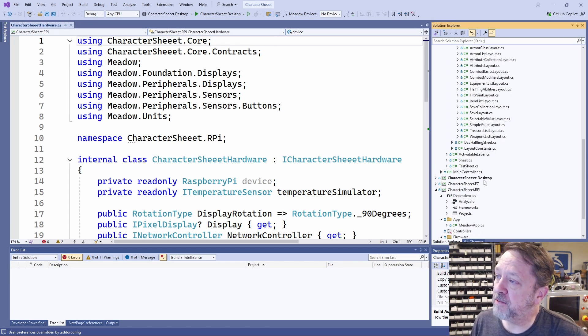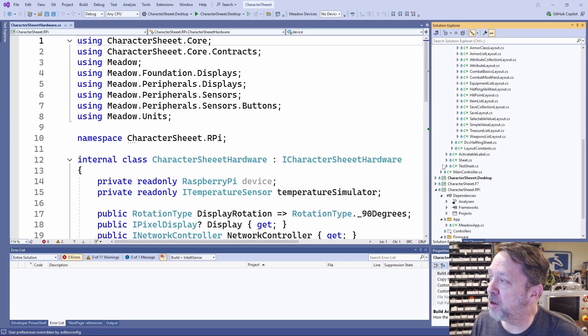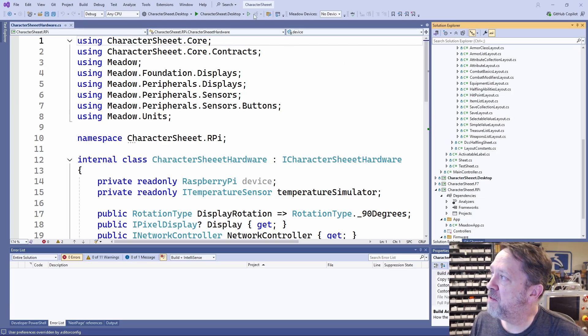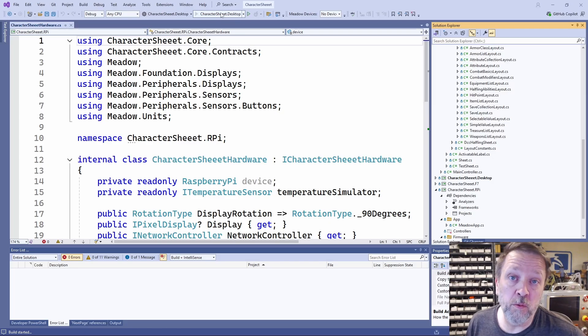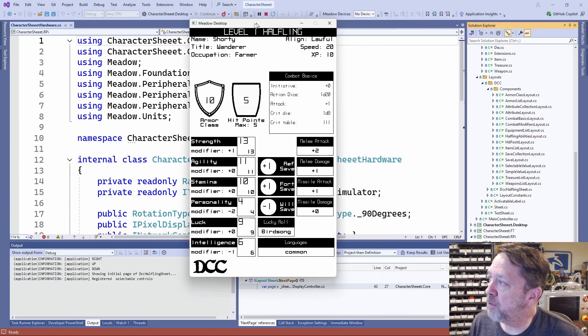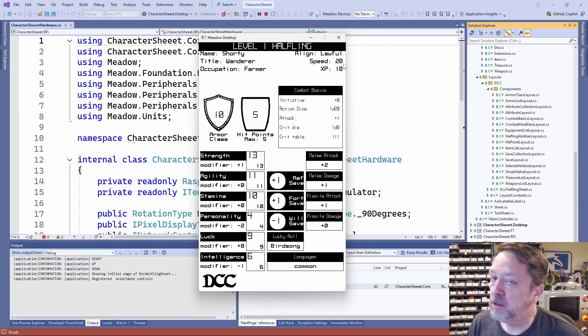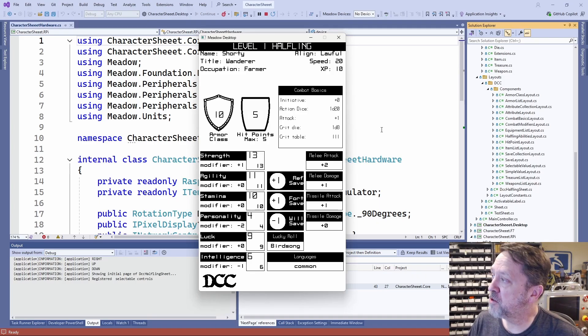And then I have a desktop, Meadow F7, and a Raspberry Pi project. But let me just run the desktop to show you what it looks like when I'm debugging and testing. So I run it, and it comes up here.